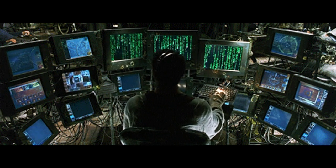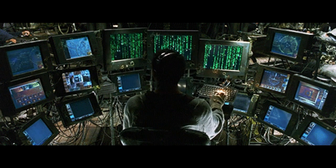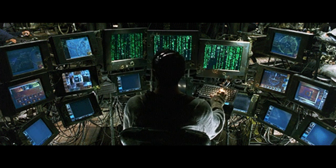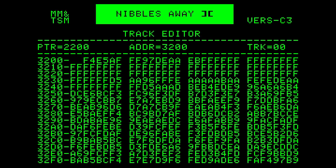Limitations: Can produce false positives, identifying legitimate software as malicious, and may not be as accurate as signature-based detection for known threats.